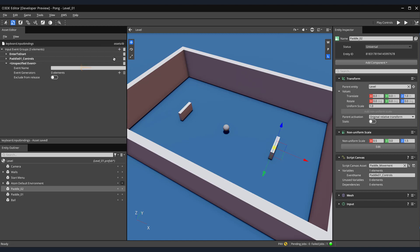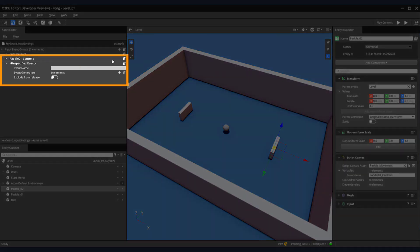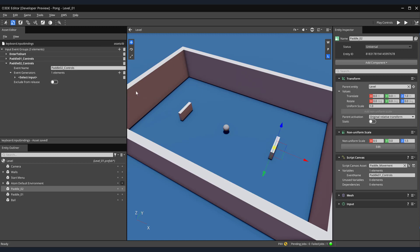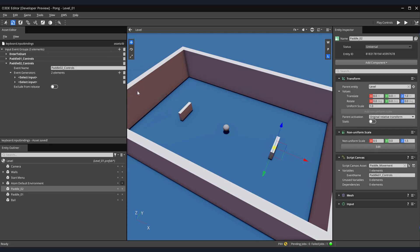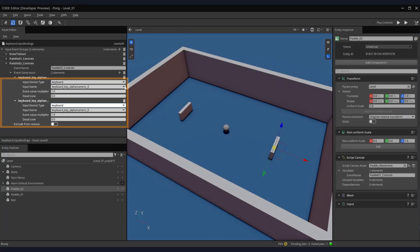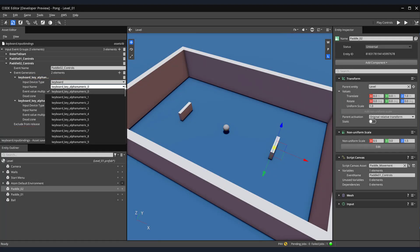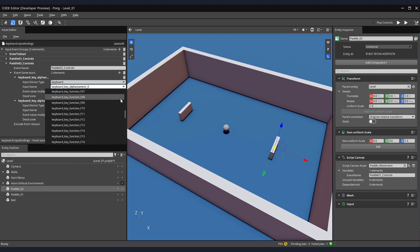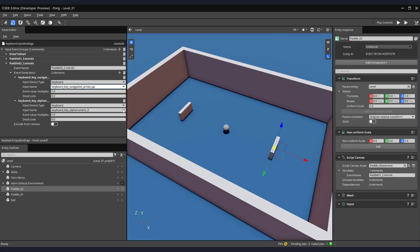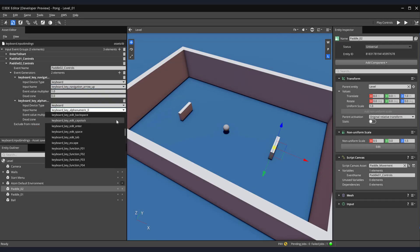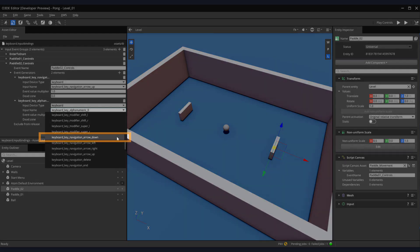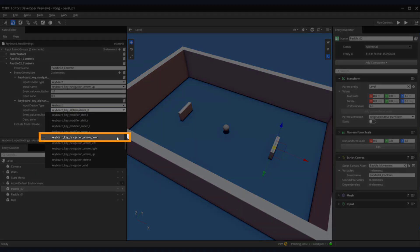Click the plus icon in the Input Event group. For the event name, enter Paddle 02_Controls. Let's add two more event generators and specify that each of their classes are Input Event Maps. Just like Paddle 01, we're going to be using our keyboard to control our second paddle. So, for the input device type of each of our generators, select Keyboard. Now, for the second paddle's upward movement, we'll be using the keyboard up arrow. So, for the input name, select Keyboard Key Navigation Arrow Up. As you might have guessed, for our down movement, we'll be using the down arrow key. So, for the input name, select Keyboard Key Navigation Arrow Down.